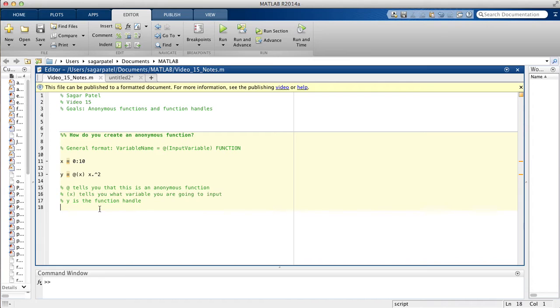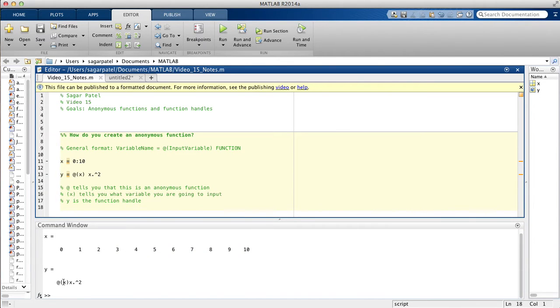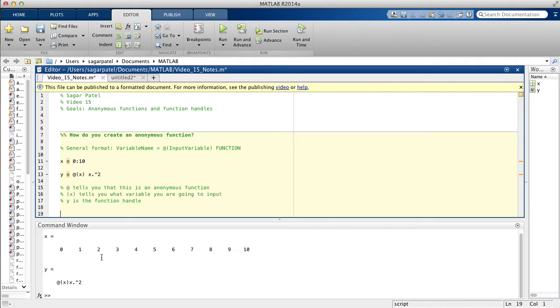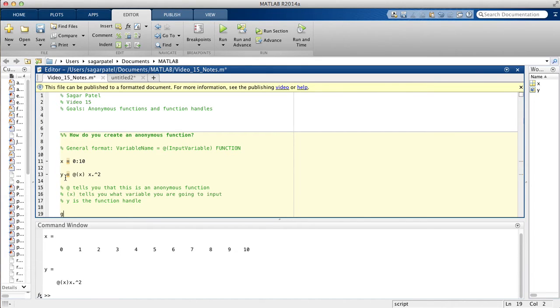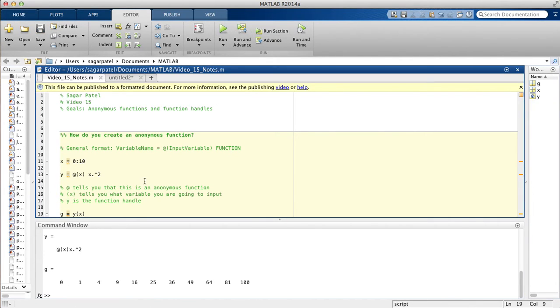Now if you just run the program you will see that you don't get the values right away. To get the values for instance 0 squared, 1 squared, 2 squared and so forth, what you have to do is assign this function to something else. So you would say for instance g is assigned y of x because x is what you're putting into y now. If you run this you will see that you get the values for the quadratic function from 0 to 10.